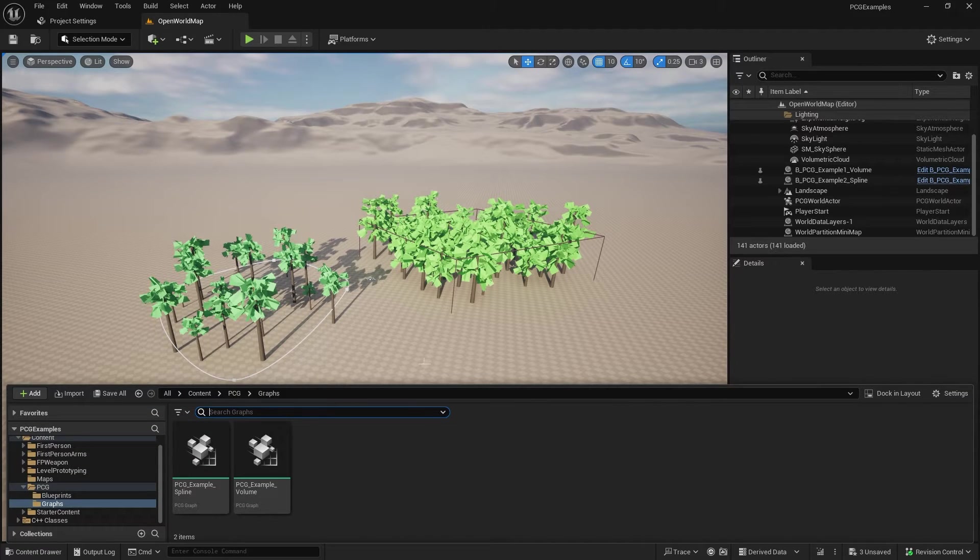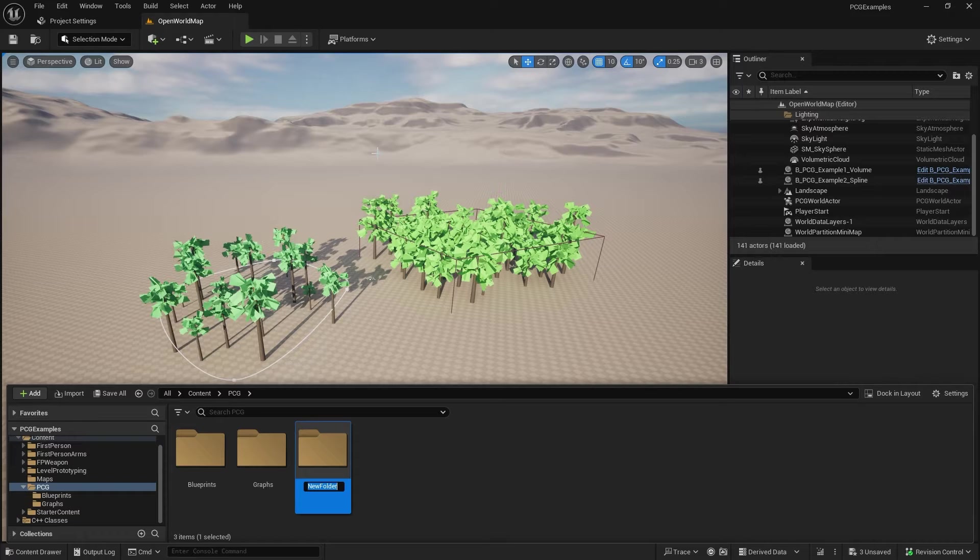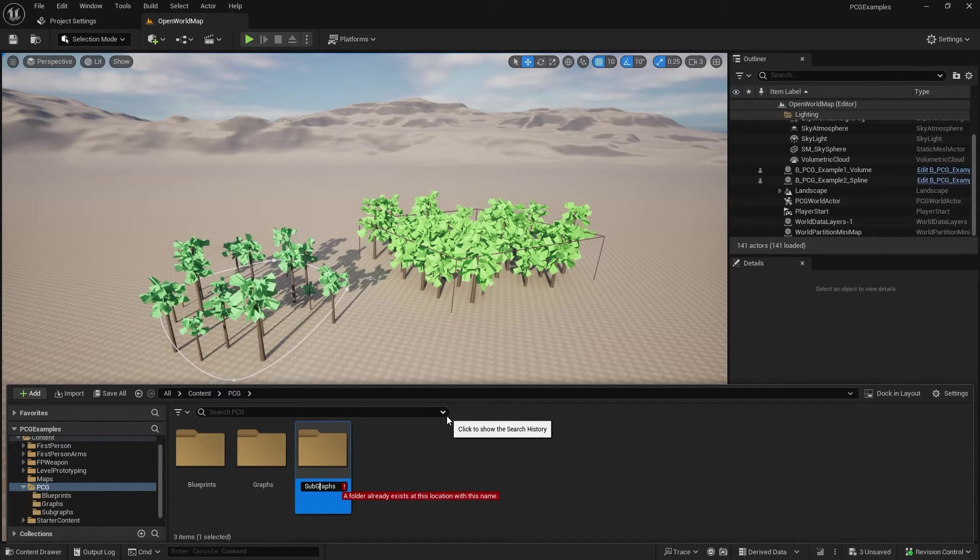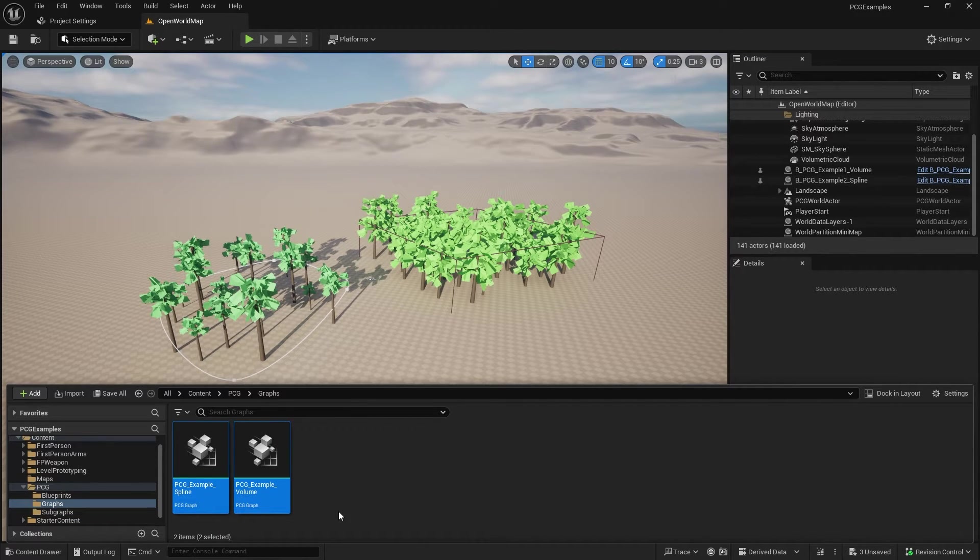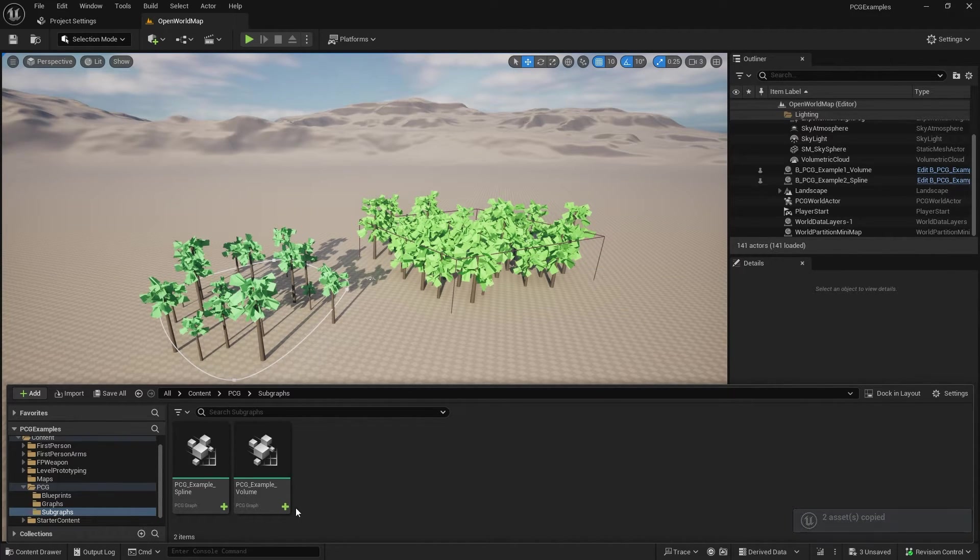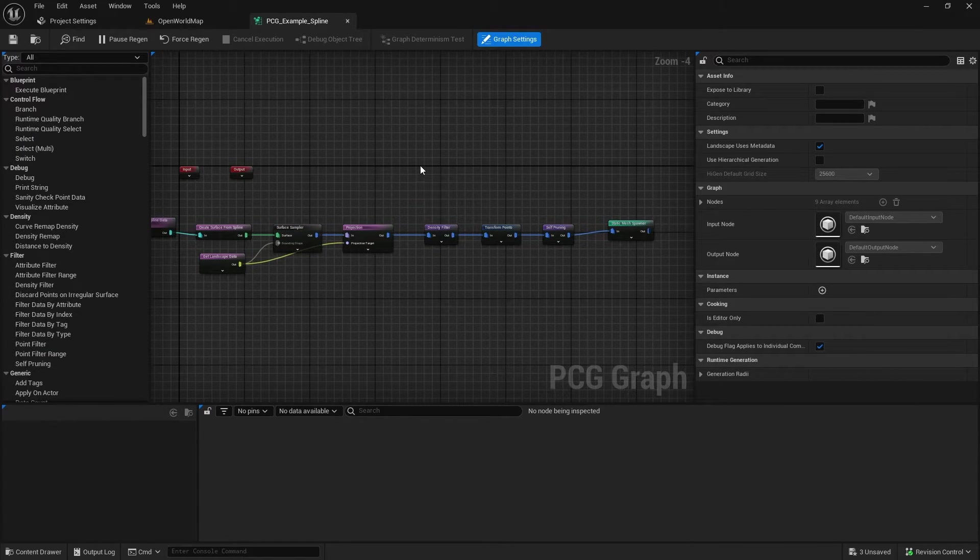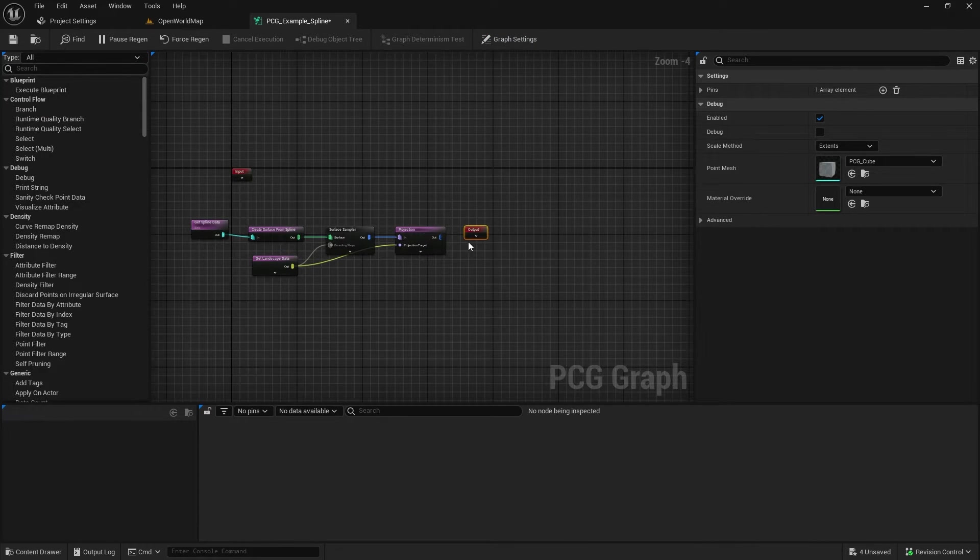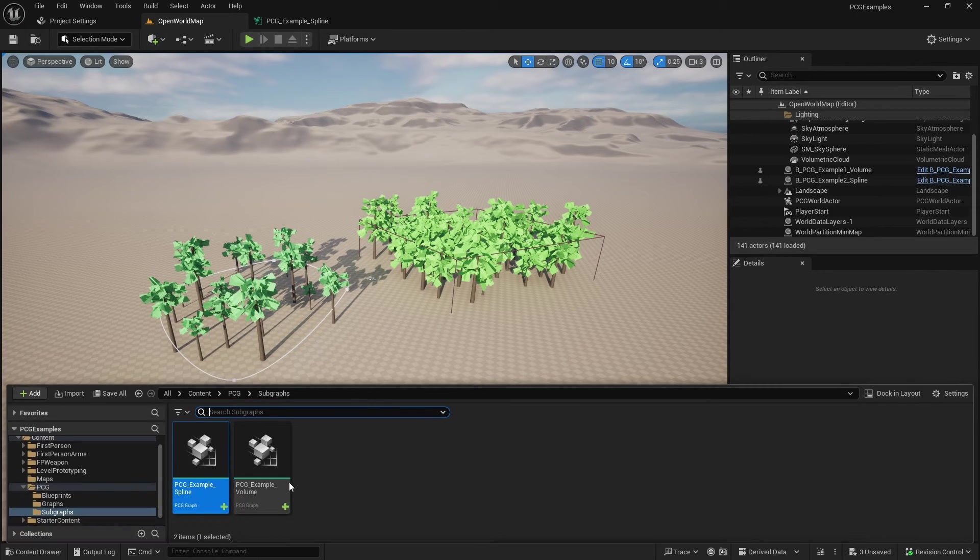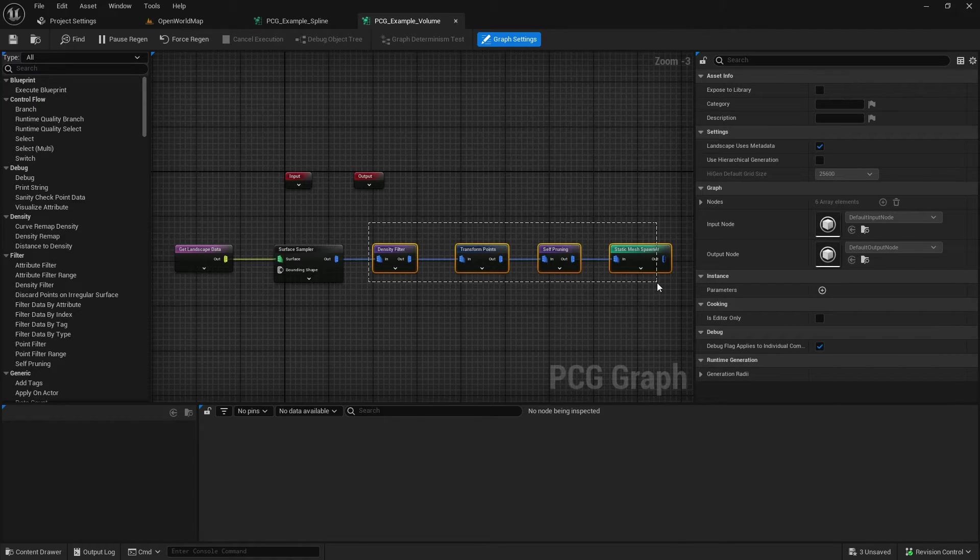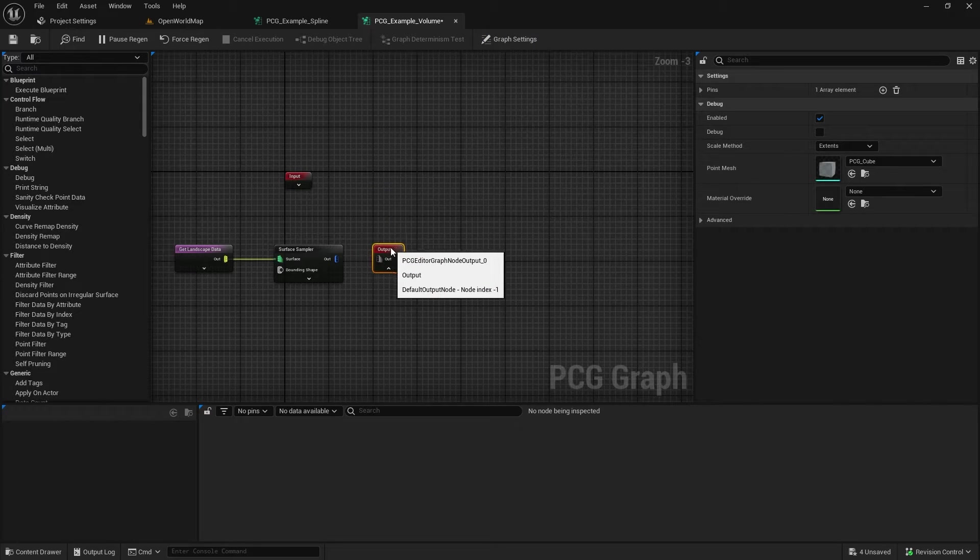So we're going to modify our existing graphs here into subgraphs. I'm going to create a new folder, sort subgraphs, and I'm just going to copy both our previous ones in because I just want to keep them intact. We could just edit them. So with the spline one, all we want to do is get rid of our mesh spawner and make it an output. Save that and then same for the volume. We can avoid filtering and apply it to the output.